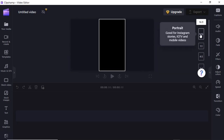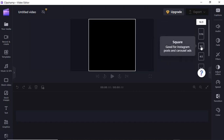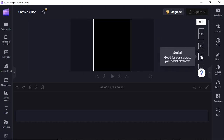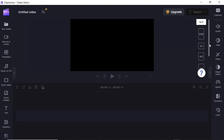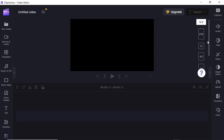When you hover your mouse over any of the options it gives an insight into what that aspect ratio is suitable for. For instance, portrait is good for Instagram Stories, IGTV, and mobile videos. Square is good for Instagram posts and carousel ads. There are more options down here. For this video I'm going to go with the default, which is 16:9.